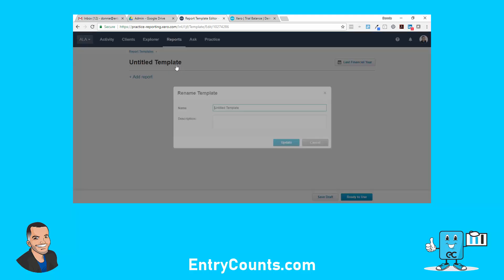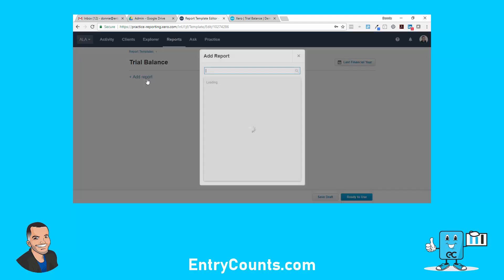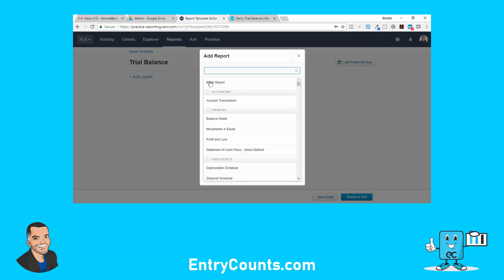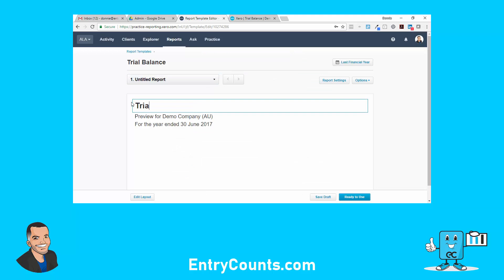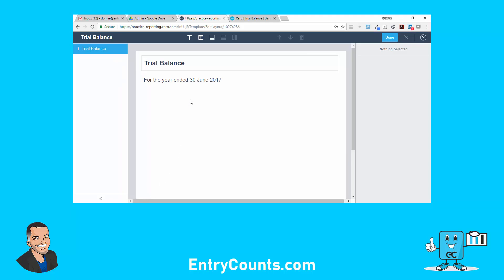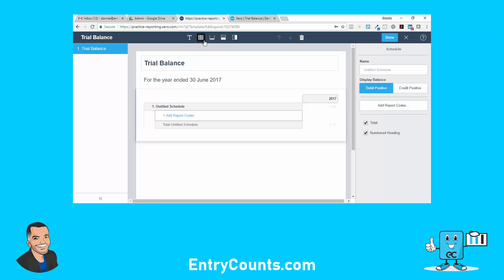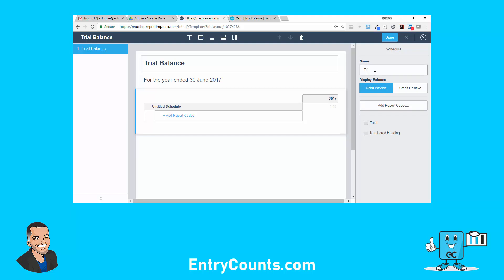Let's call this one 'Trial.' The key here is to add a blank report and call it 'Trial.' Click out, then edit the layout — we are going to insert a schedule. We don't want a footer or a schedule, we'll go with no total, no numbered heading. I'll leave it as debit positive for now, and then balance. Now we are going to bring in report codes.